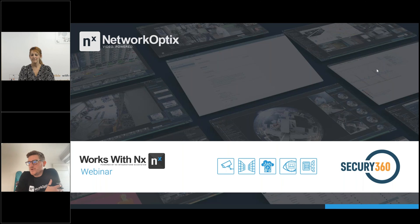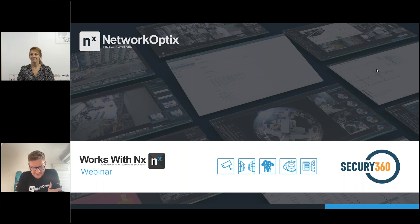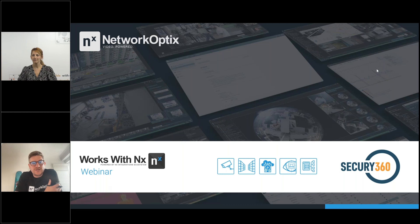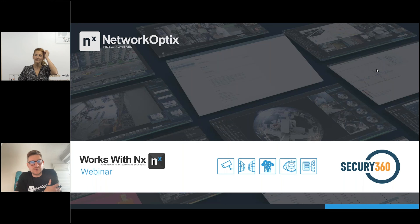Securi360 are one of our partners that we've been working with, especially for our initiative around remote monitoring. They've developed a really cool box that has super high accuracy in terms of filtering out false alarms for an alarm and perimeter management system. One of the really cool things from the Network Optics side is that you can remotely deploy Network Optics from the Securi360 cloud to their box at the edge at the click of a button, and you can pick whatever version you want.